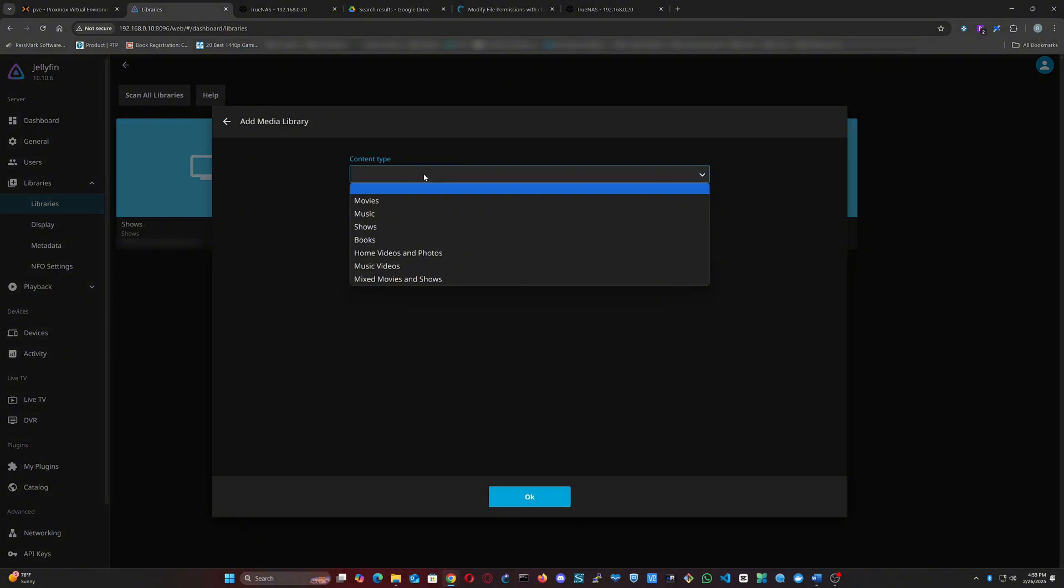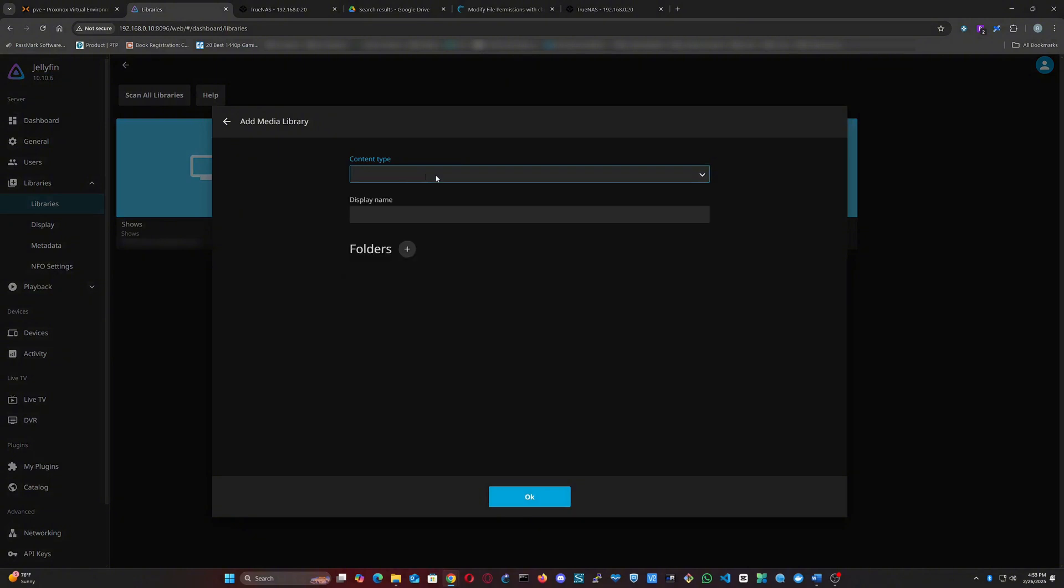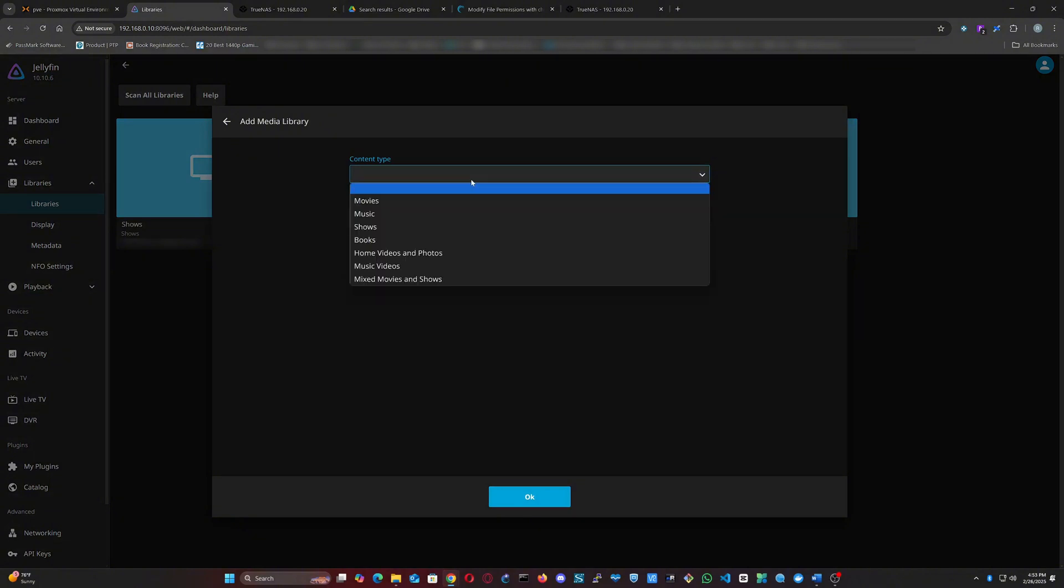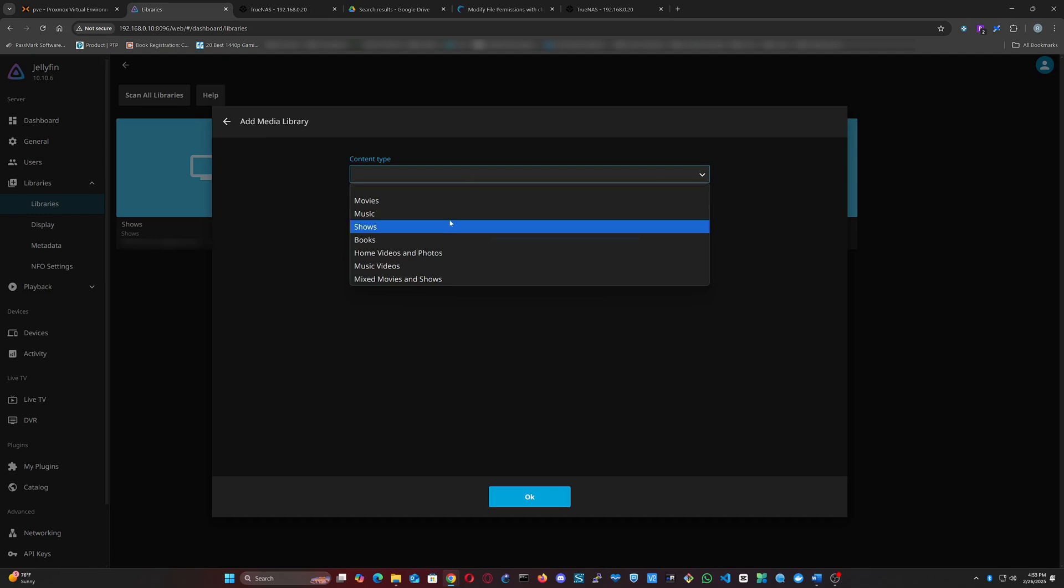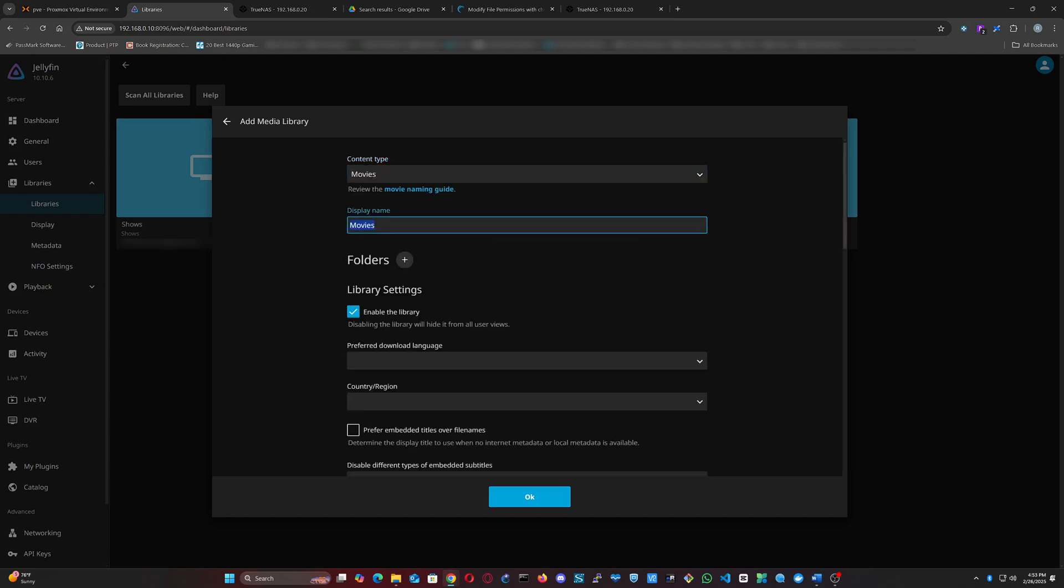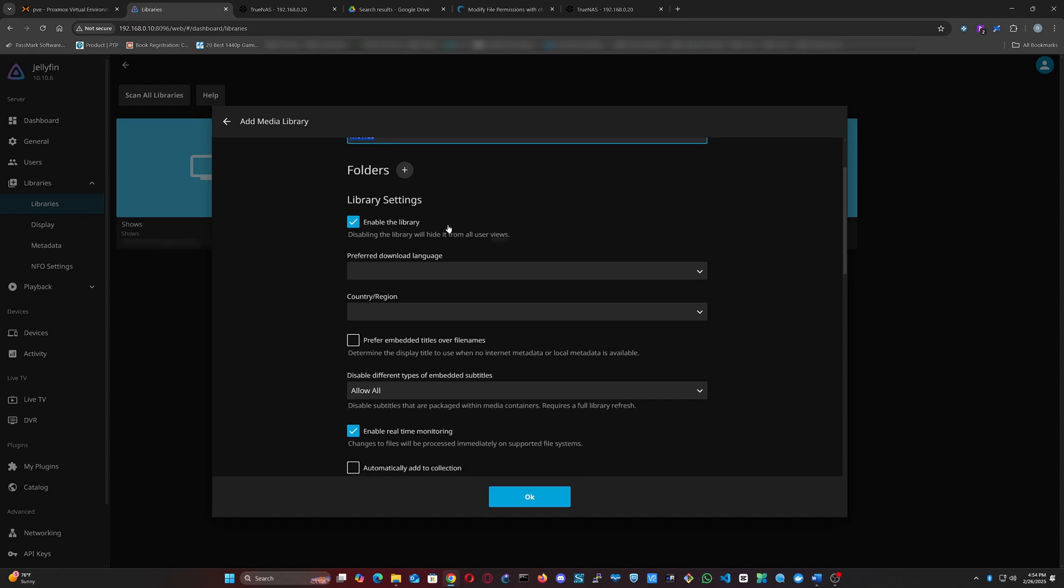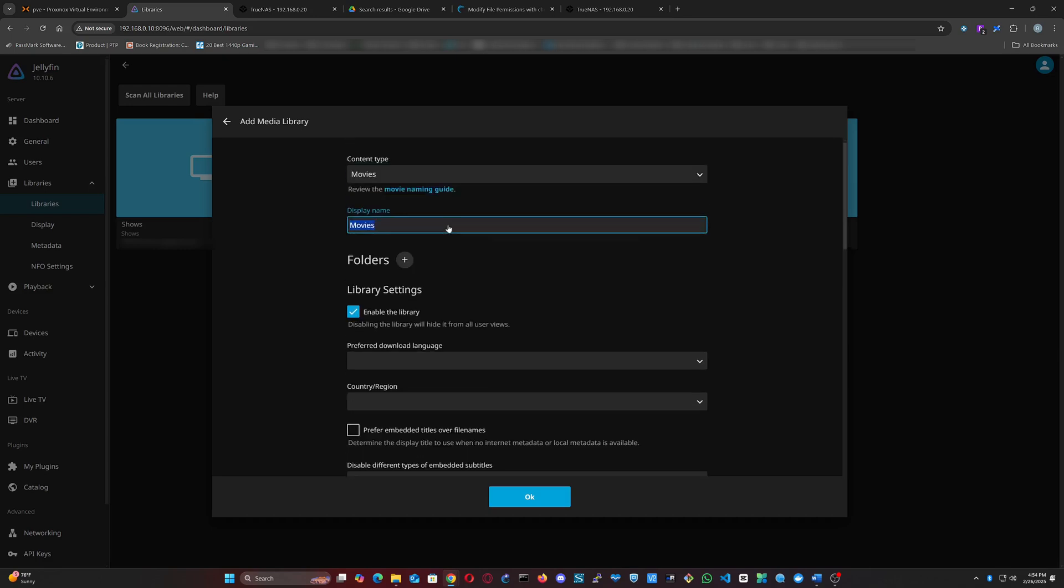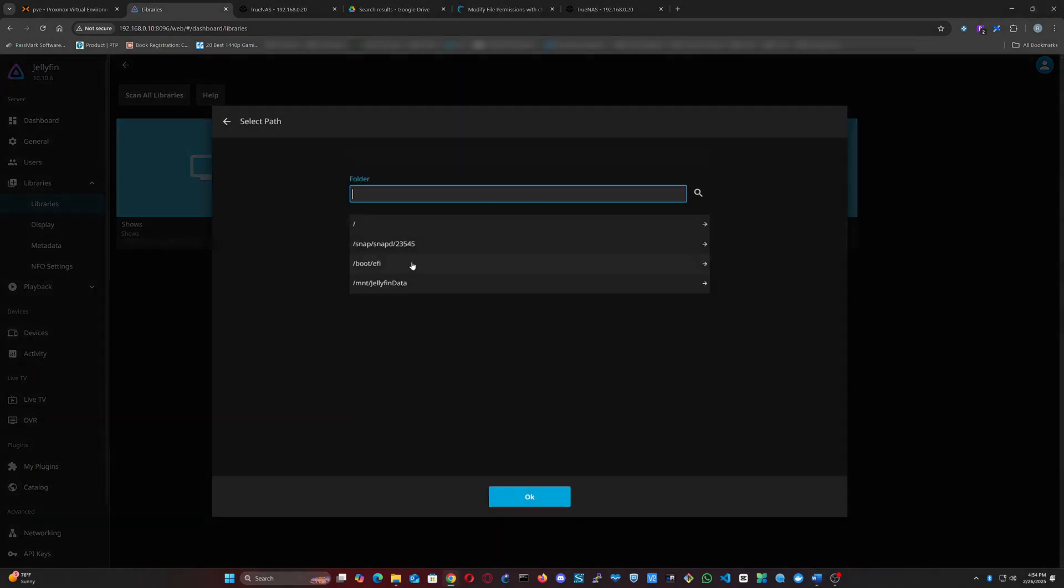Select the content type and display name, and then add a folder. Here is where you will input the mount point we created earlier.